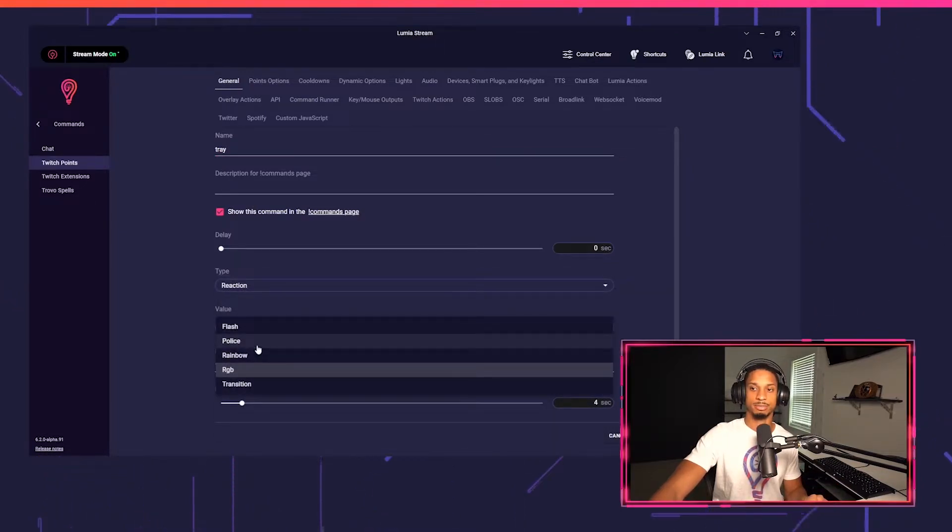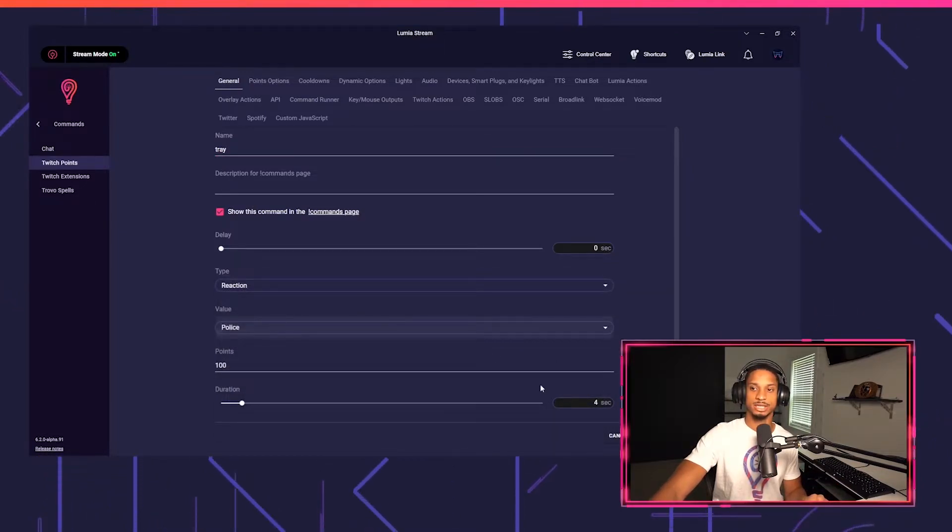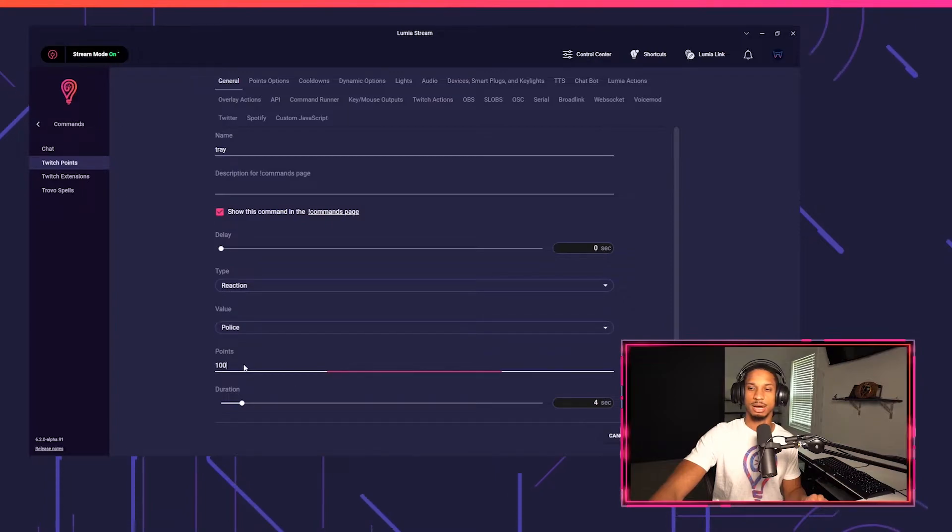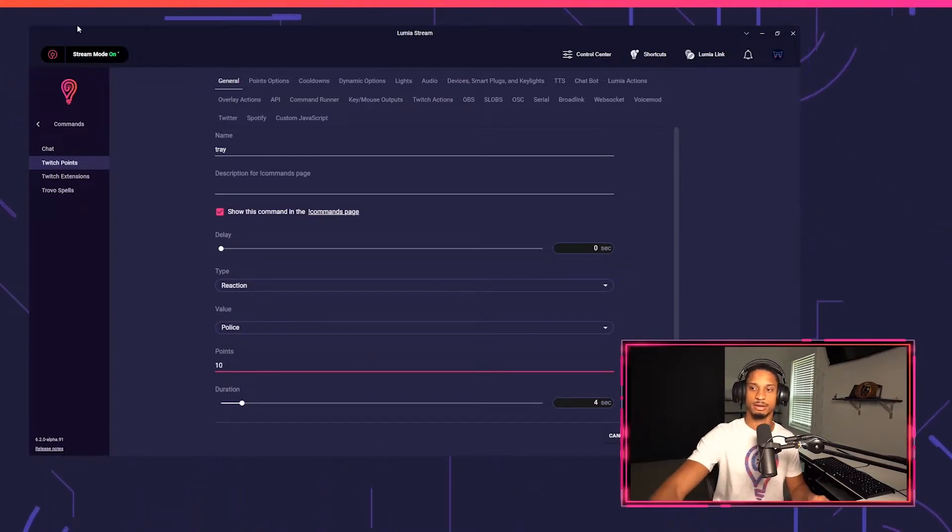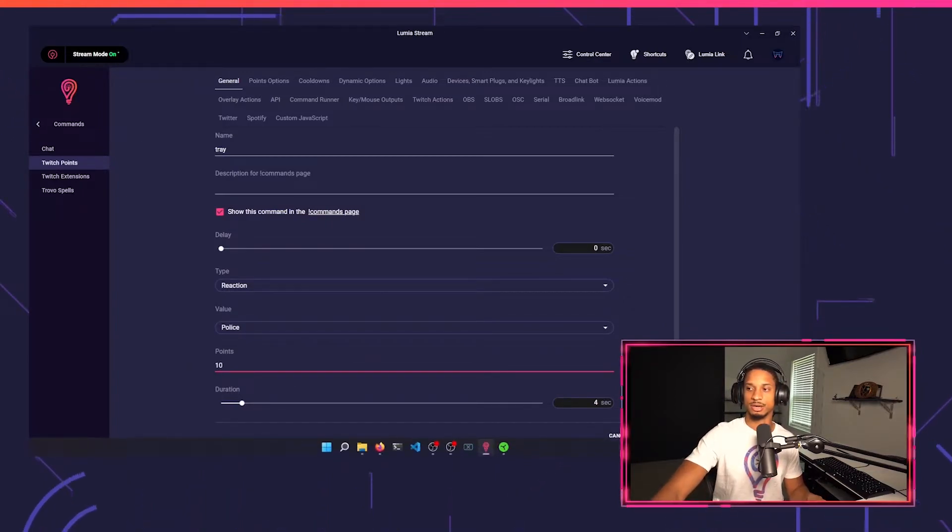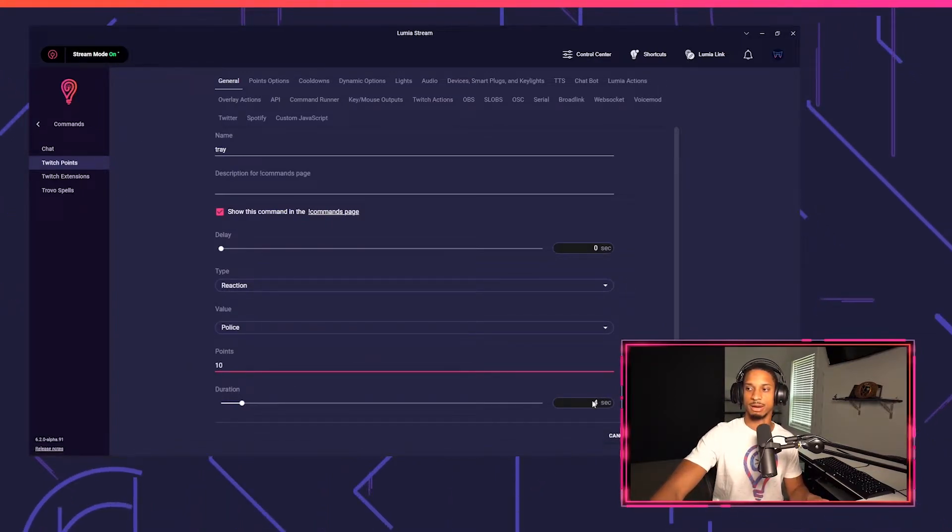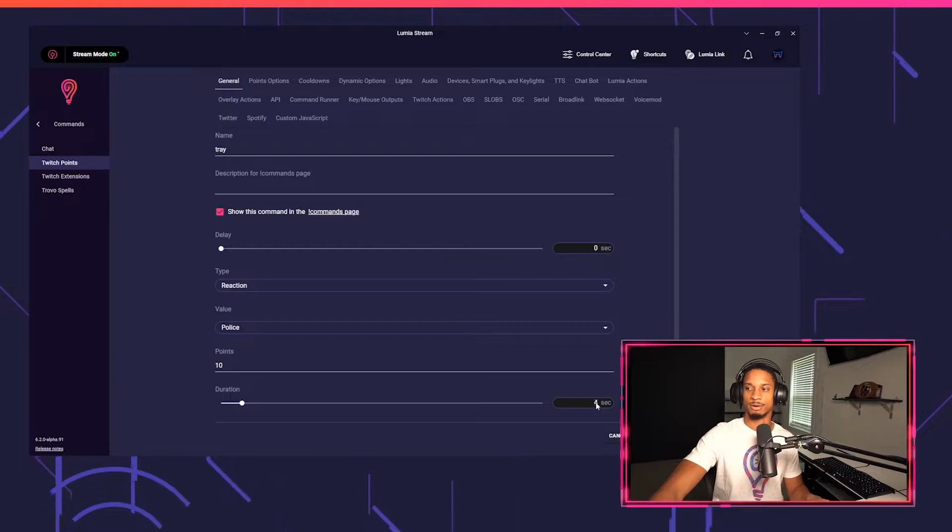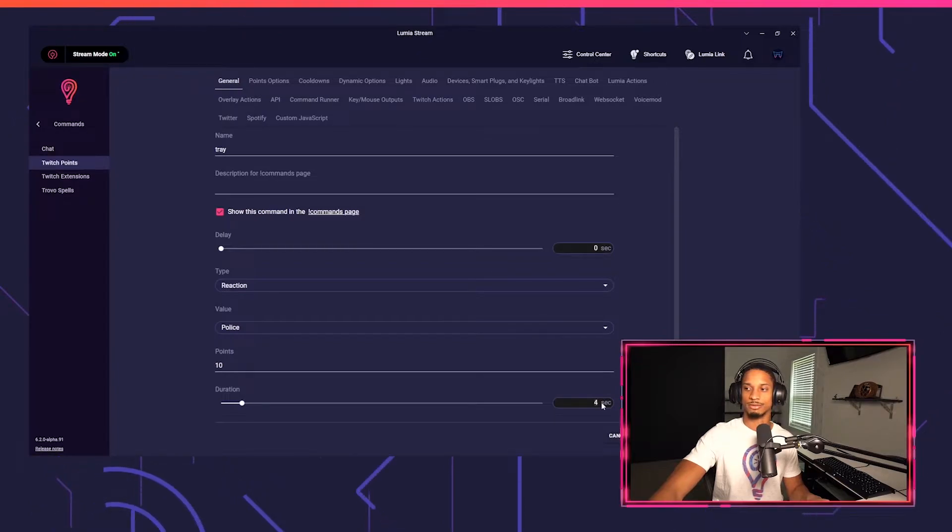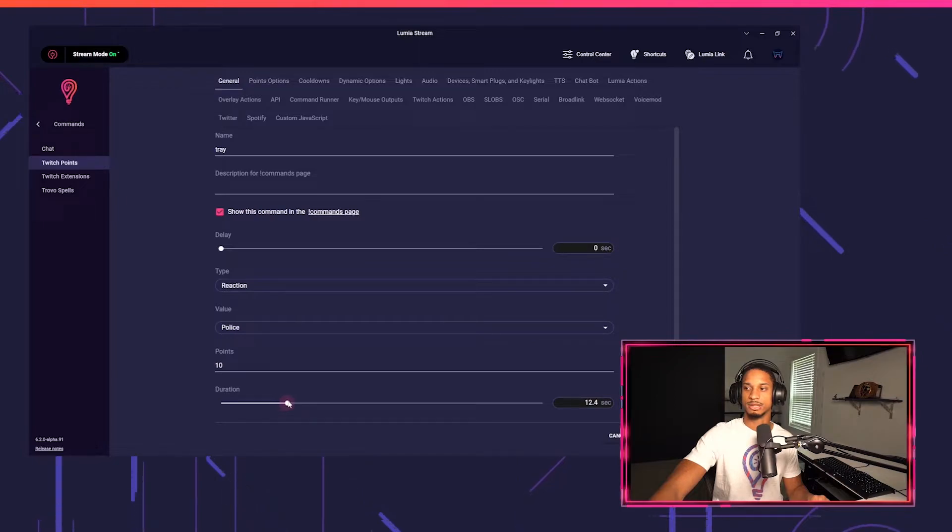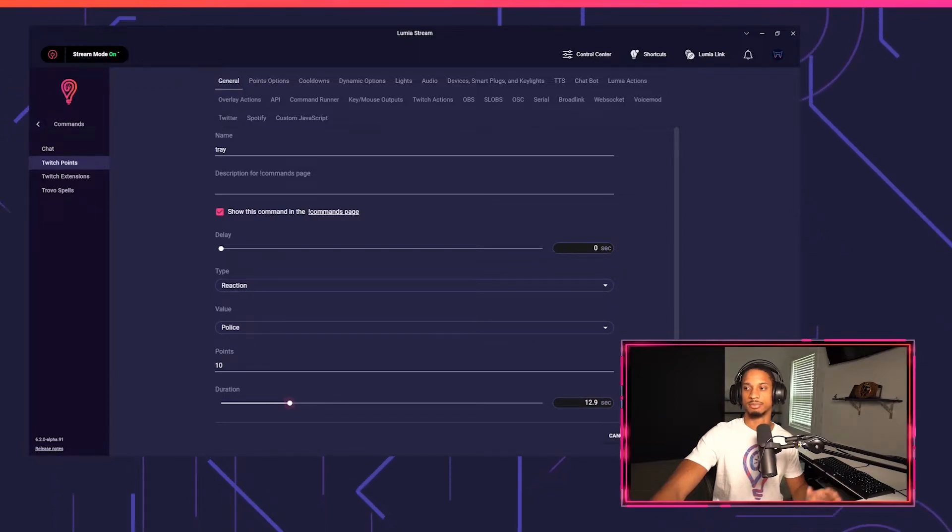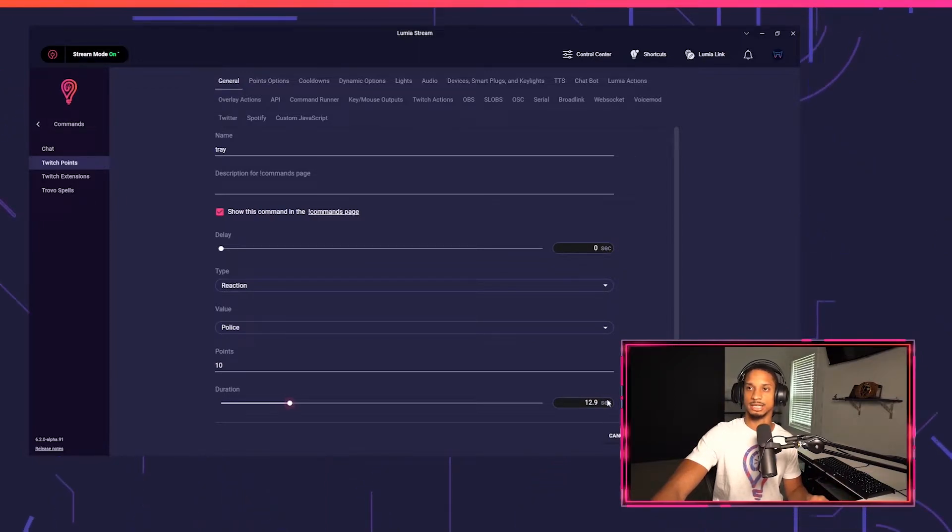I want it for 10 points for now. The duration I want to run for 12 seconds, so you can either type here or you could drag the slider. Let's see, yeah, 13 seconds is fine.